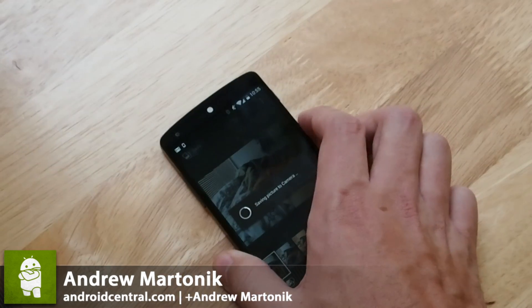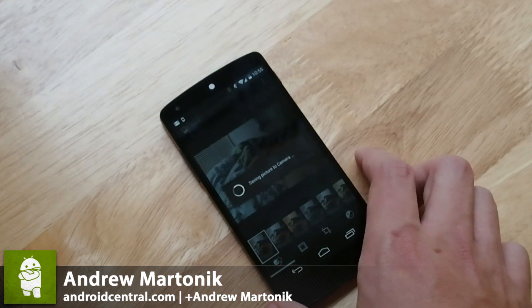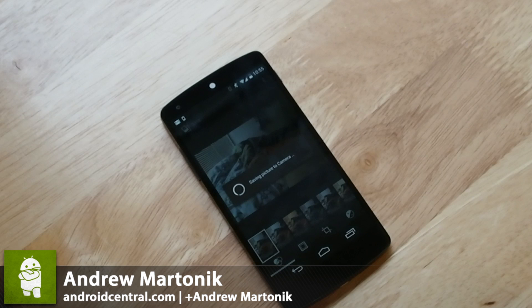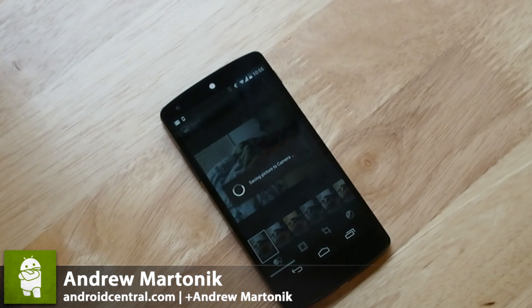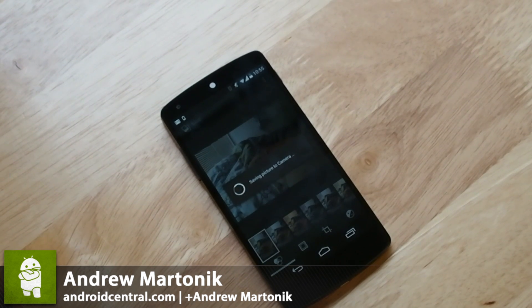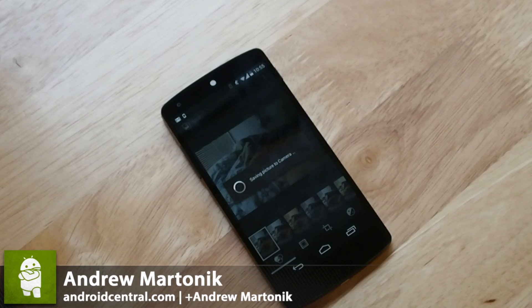So that is your quick look at the new gallery features in Android 4.4 on the Nexus 5. Hopefully that'll help you out with your photo taking adventures in the future. Thanks for taking a look guys.